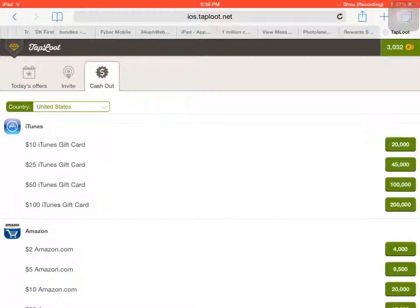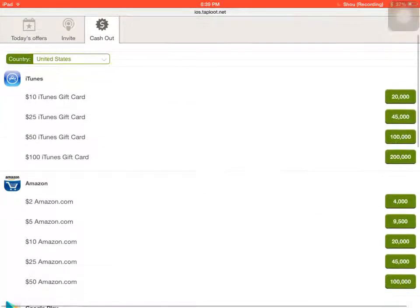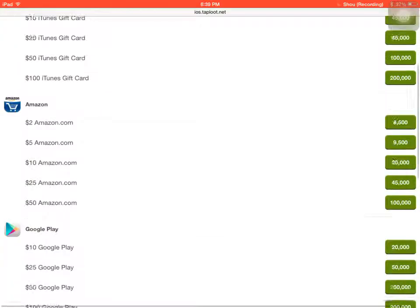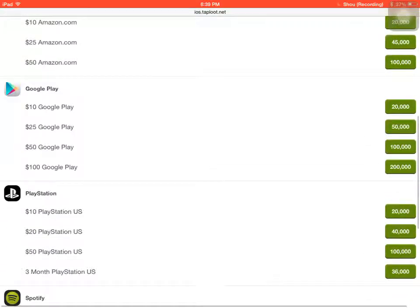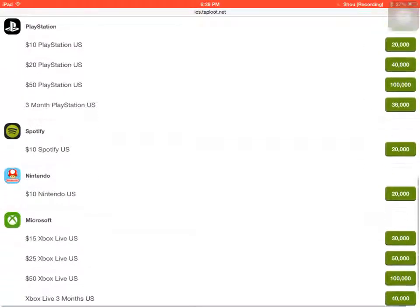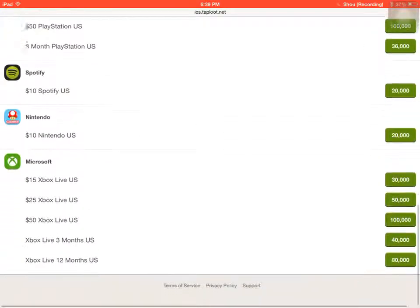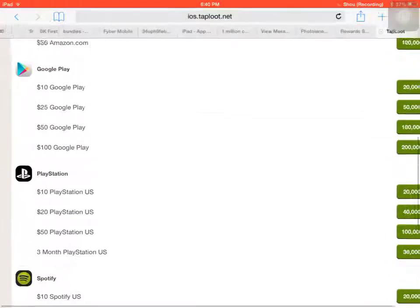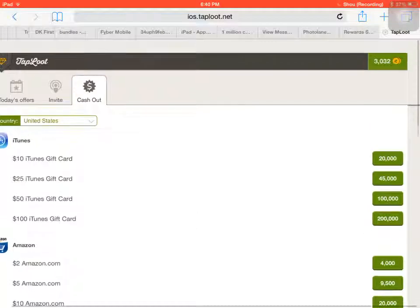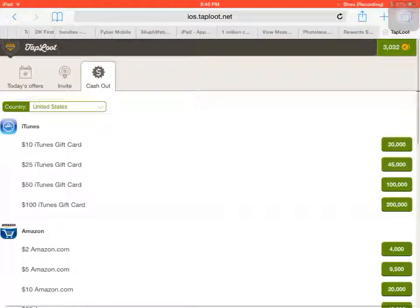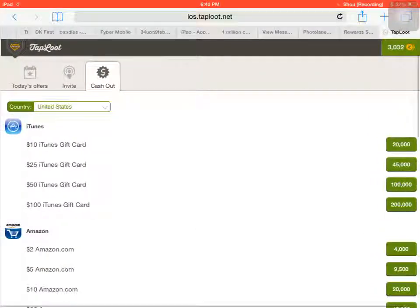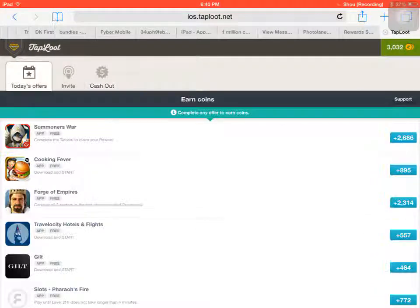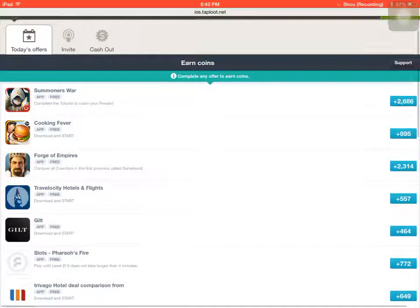For gift cards like iTunes, Amazon, Google Play, PlayStation, Microsoft, you name it. All these gift cards for free. All you have to do is download apps then delete them.